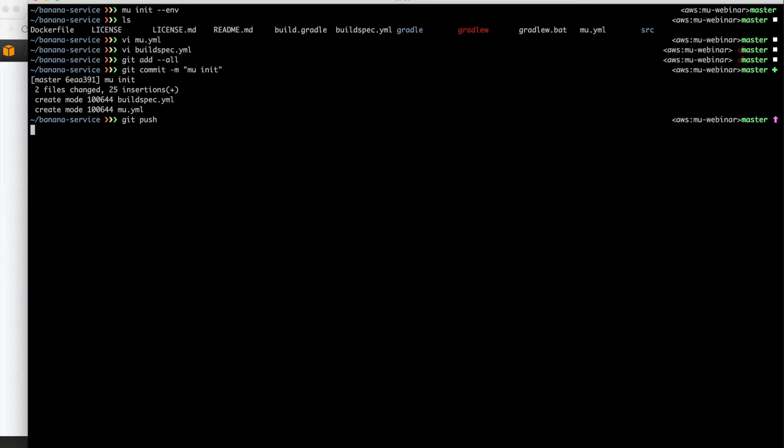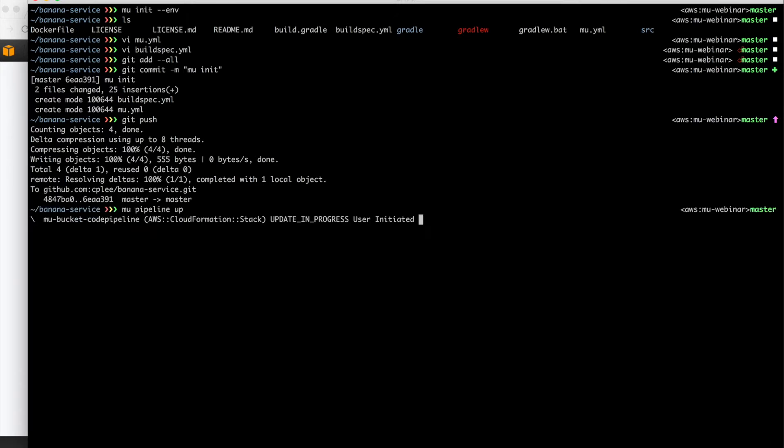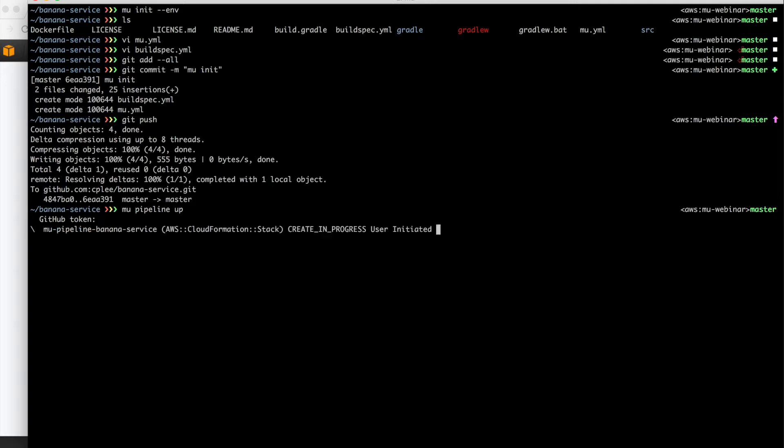So we see our two new files, buildspec.yaml and Mew.yaml. We go ahead and commit those, push those up to our source repository. In this case, we're using GitHub. And then we run the command Mew pipeline up. What that does is it creates a CloudFormation stack for managing our code pipeline and our code build projects. So it's going to prompt us for the GitHub token. This is the access token that you've defined inside GitHub so that code pipeline can access your repository. So we provide that token.